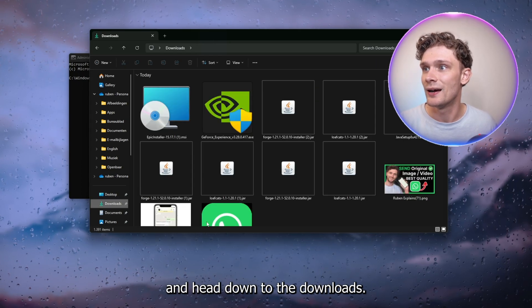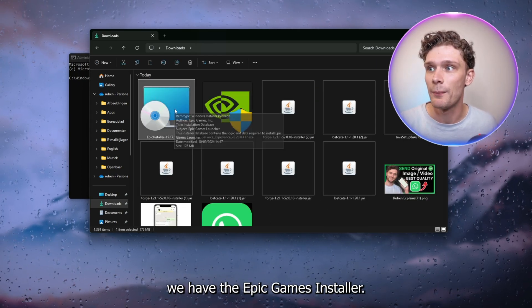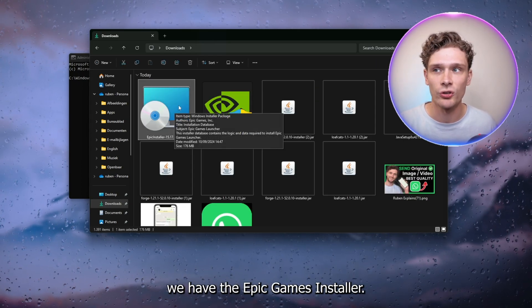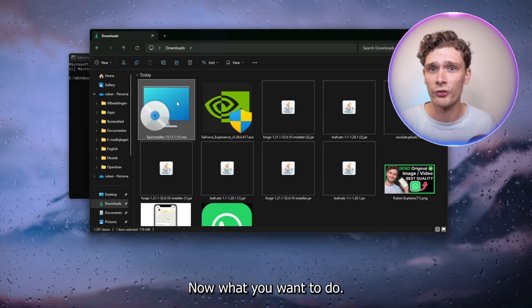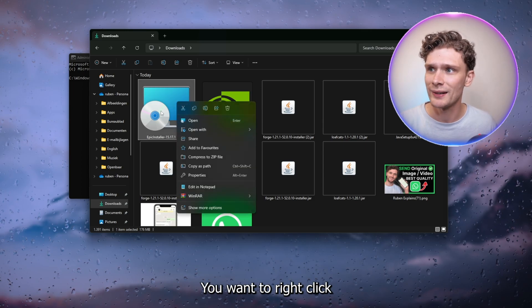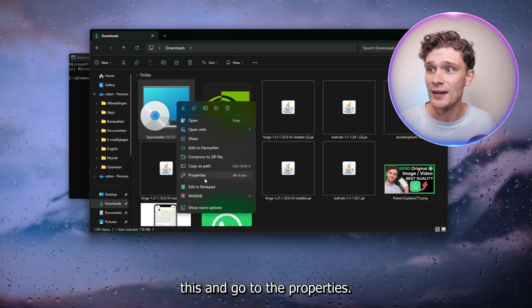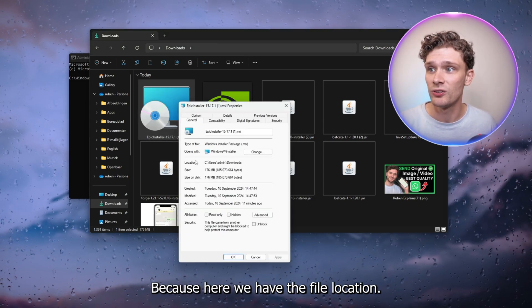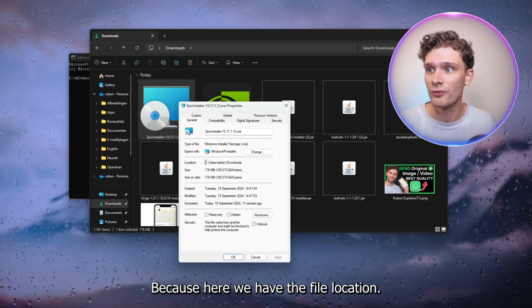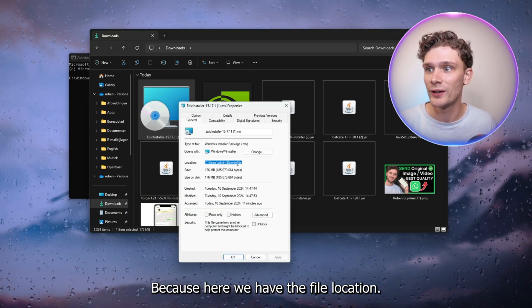Now what you want to do is right-click this and go to the Properties, because here we have the file location. We want to copy this.